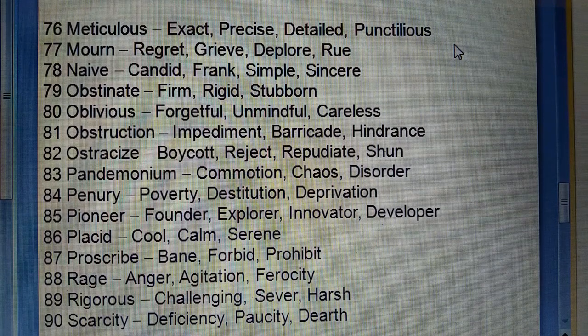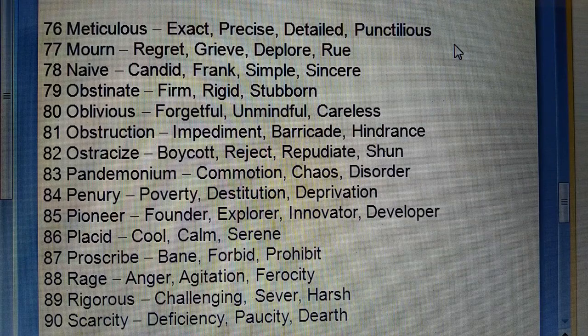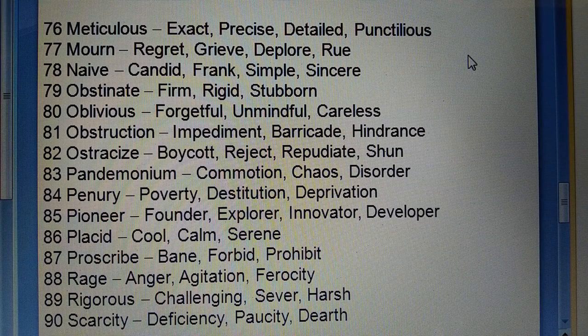Eighty-ninth: Rigorous (challenging) — severe, harsh. Ninetieth: Scarcity (coming, deficiency) — positive, dearth.